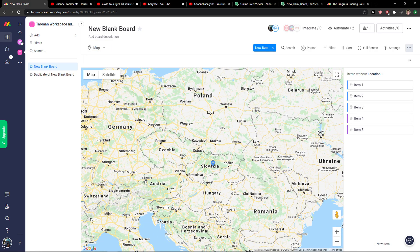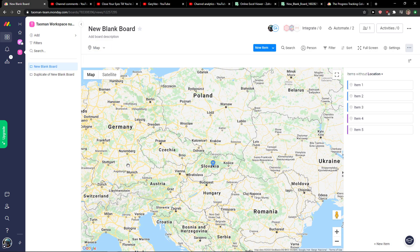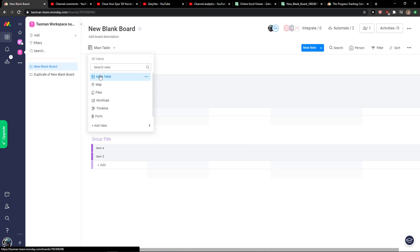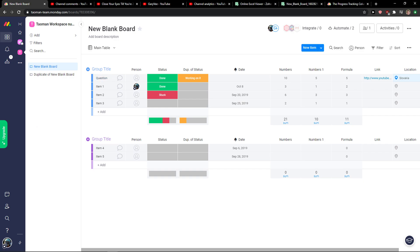This is how we can simply create a map and talk about your teammates, etc. So this is how you can add map and how we can add location in Monday.com. Thank you very much, have a great day, and goodbye.